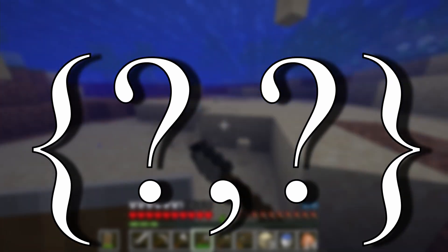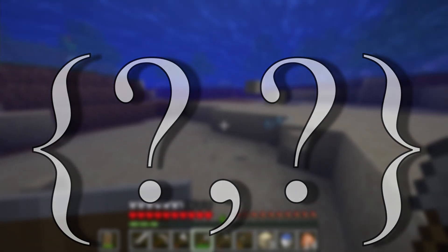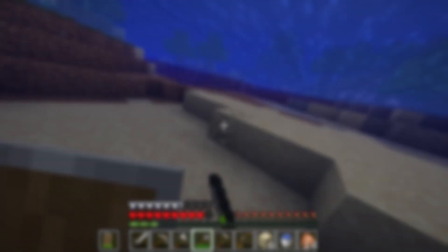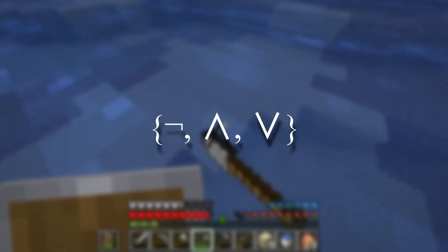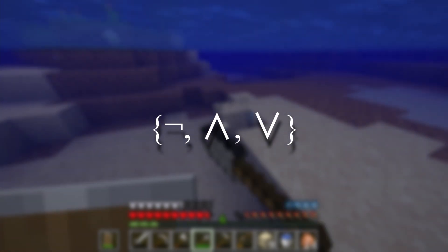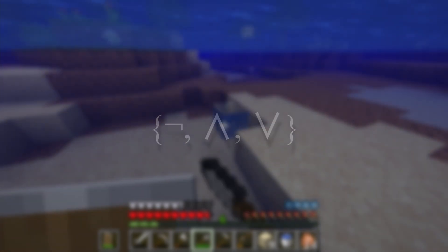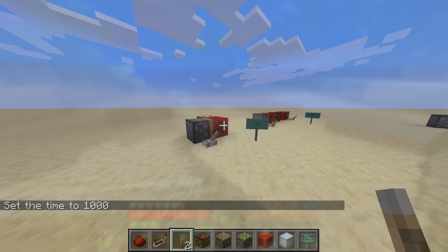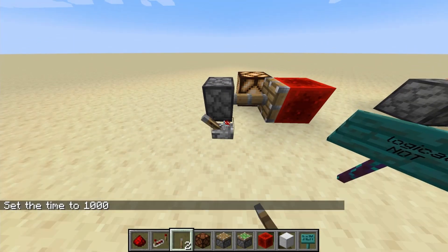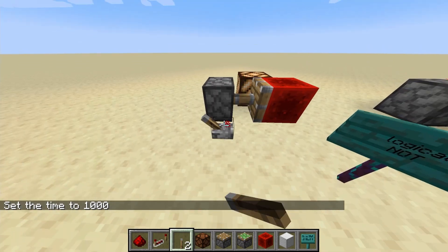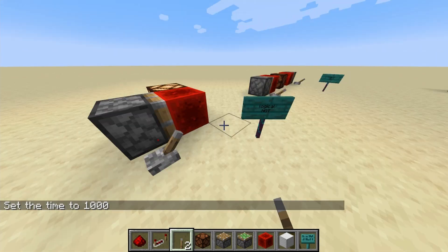However, is it the only functionally complete set in Minecraft? To test that there are more functionally complete block languages, we simply need to show that we can form a NOT, an OR, or an AND using some set of blocks. Let's look at this piston-redstone block design. By connecting the redstone block to an output and having the piston push it out of the way, we have effectively formed a NOT gate.